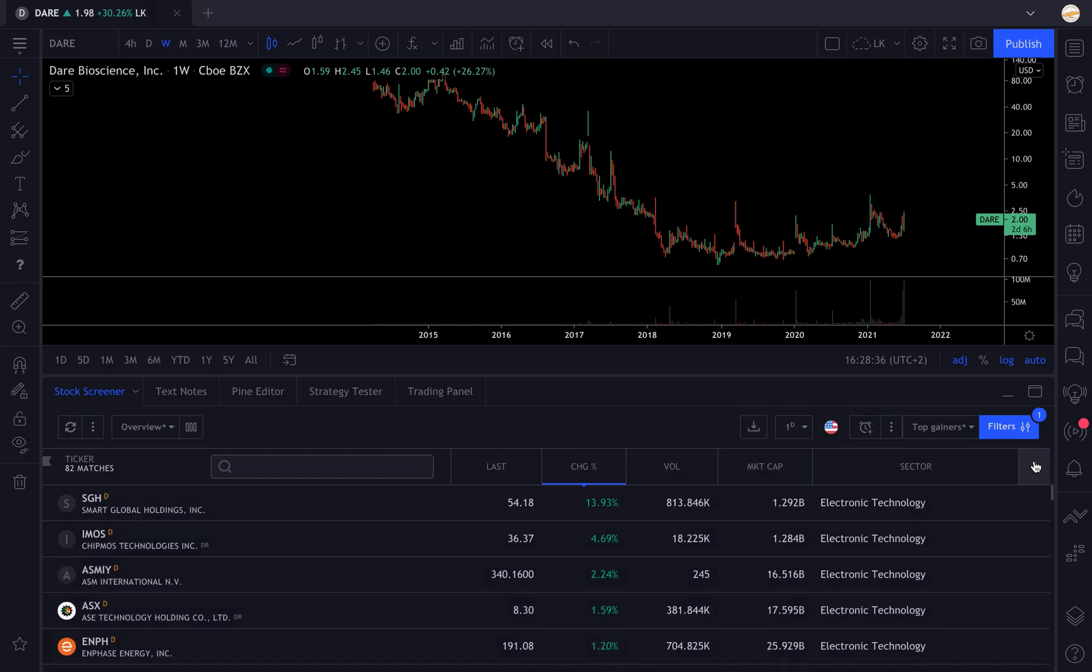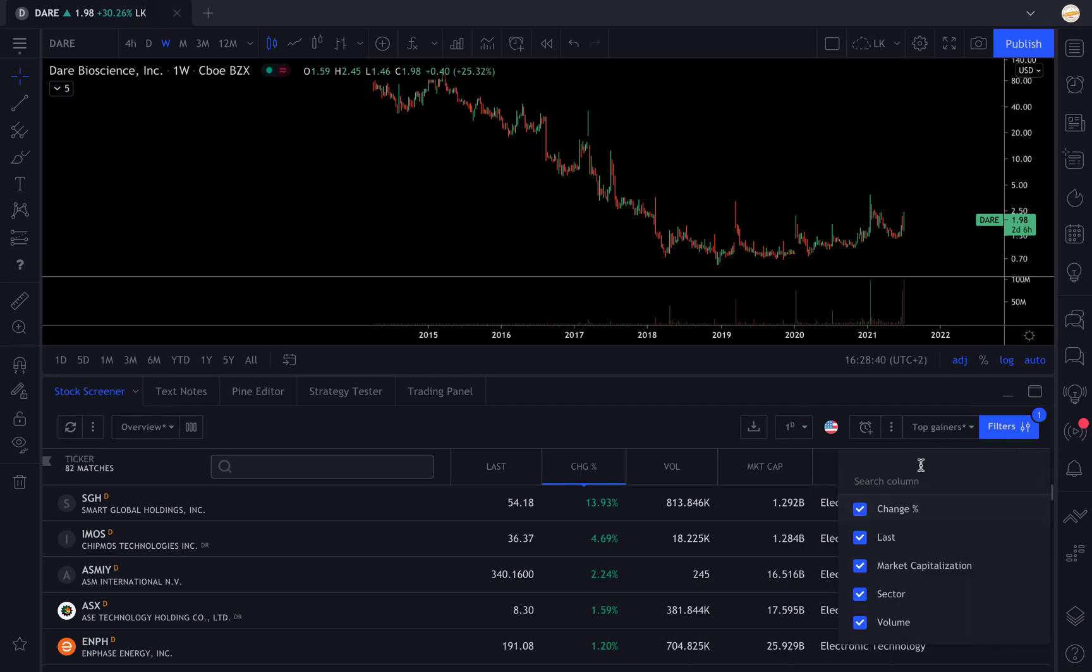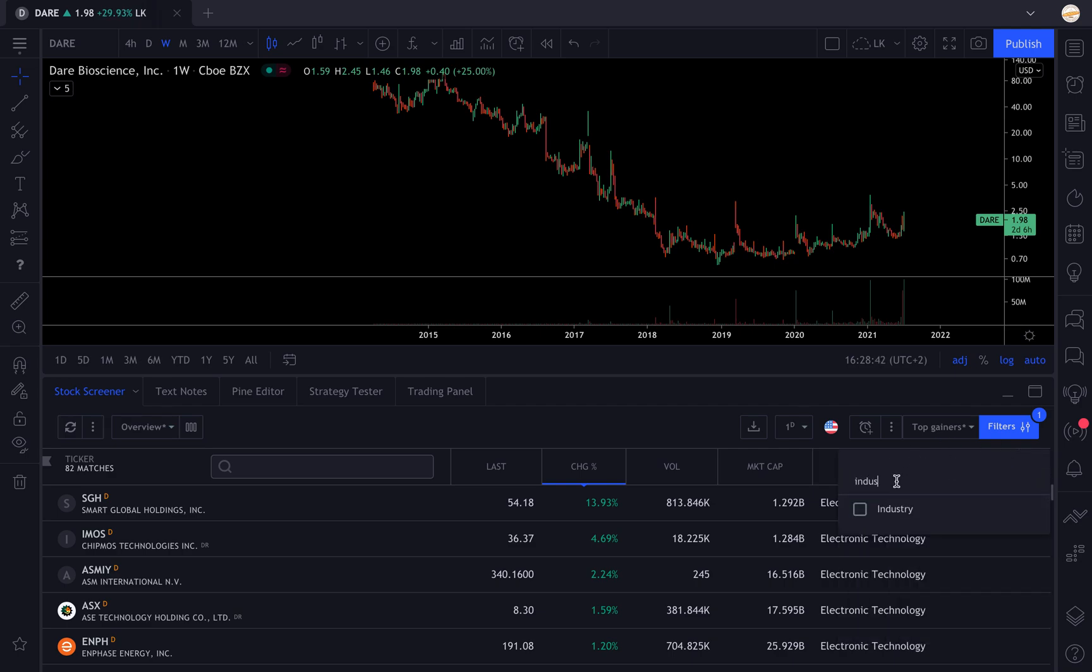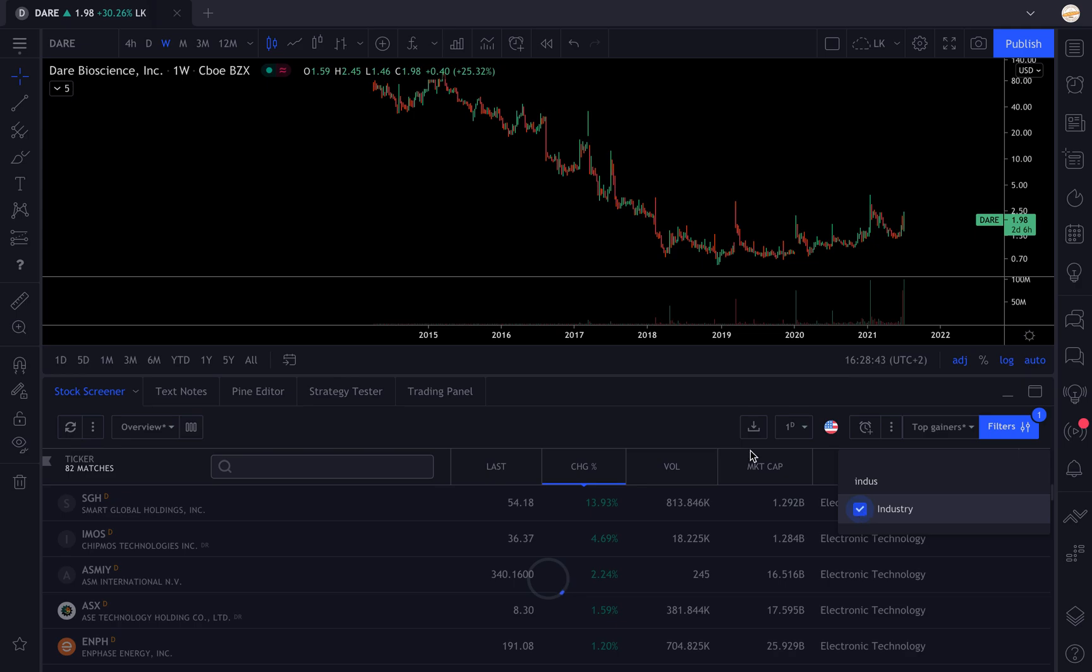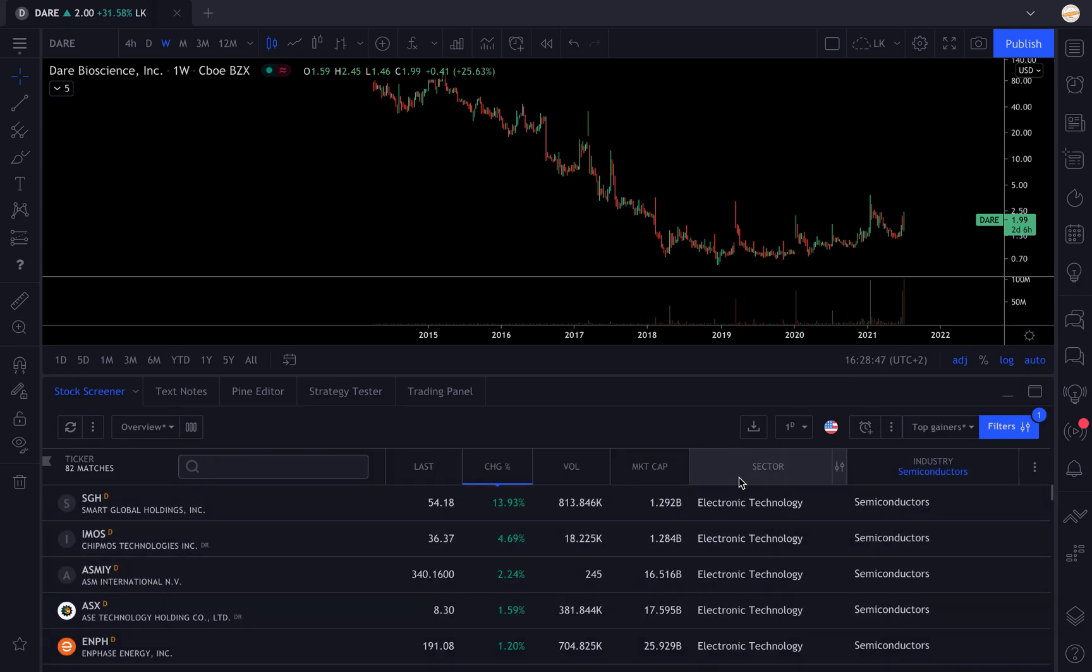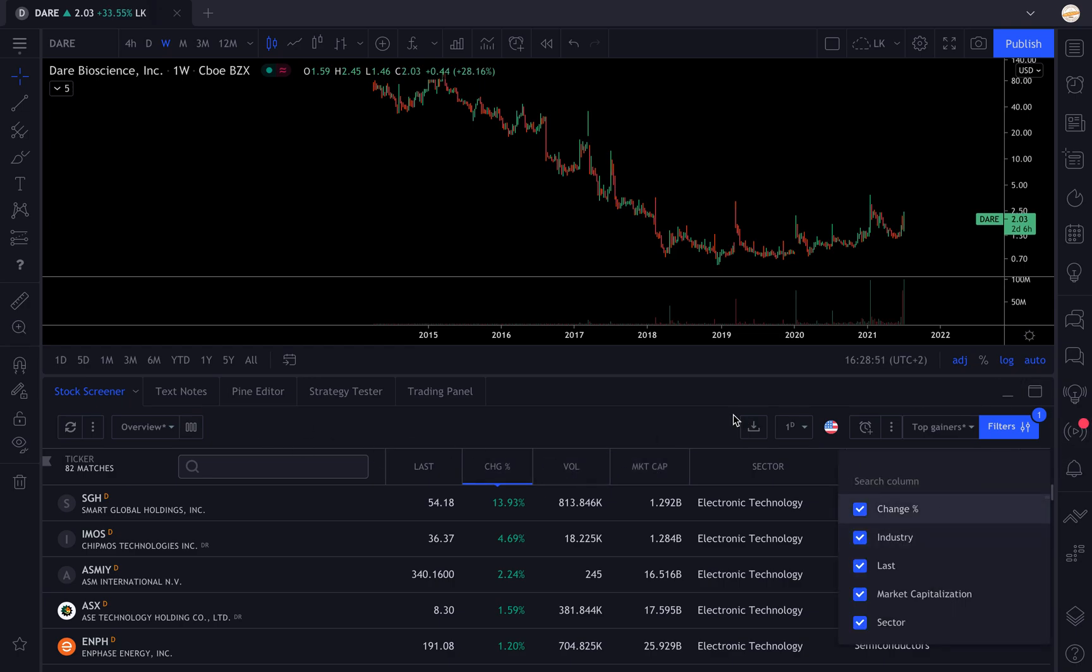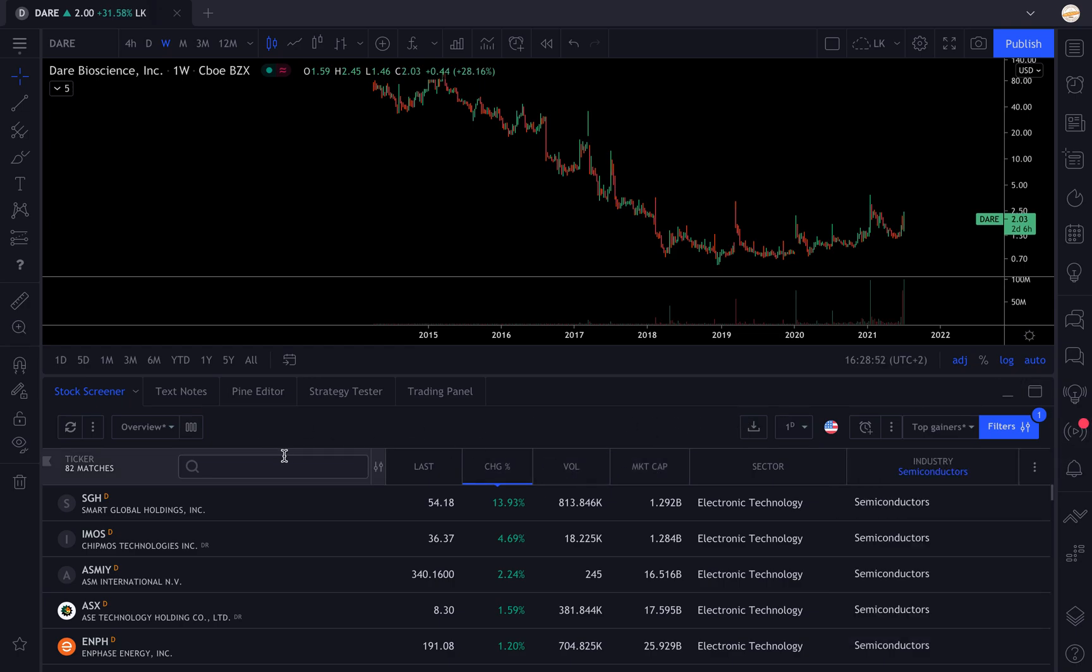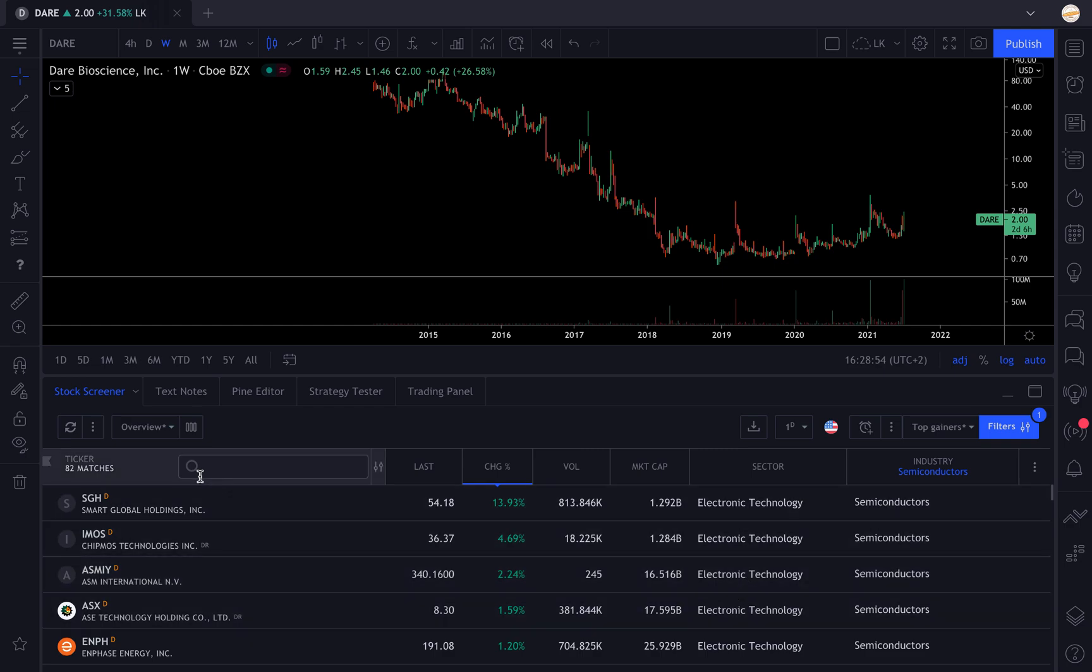Now I can see we have the sector displayed and we want the industry too because we want to know what we're screening. There you go, now you have it. You can see the sector, the industry, the market cap. If you want to add something you can always add something, but I like to keep it that way.